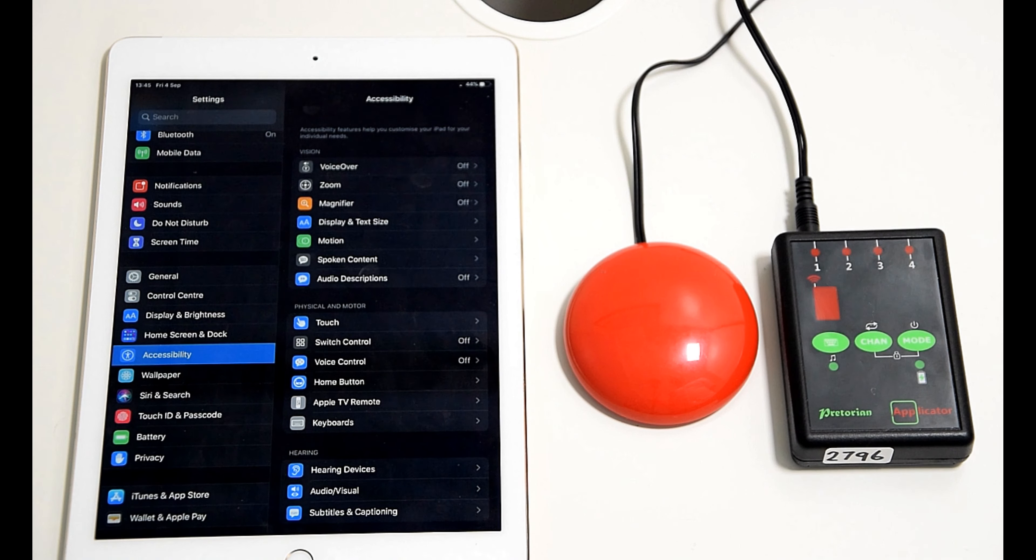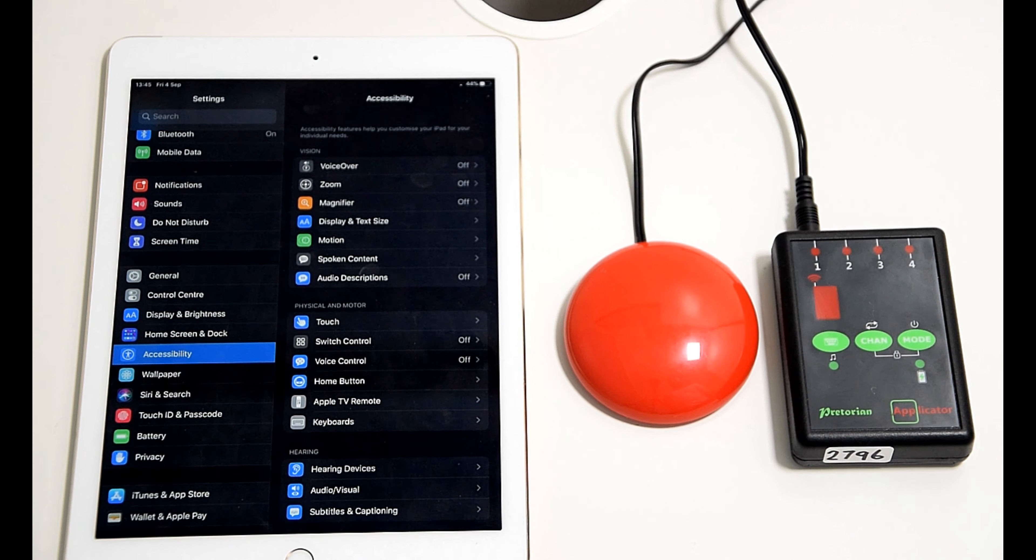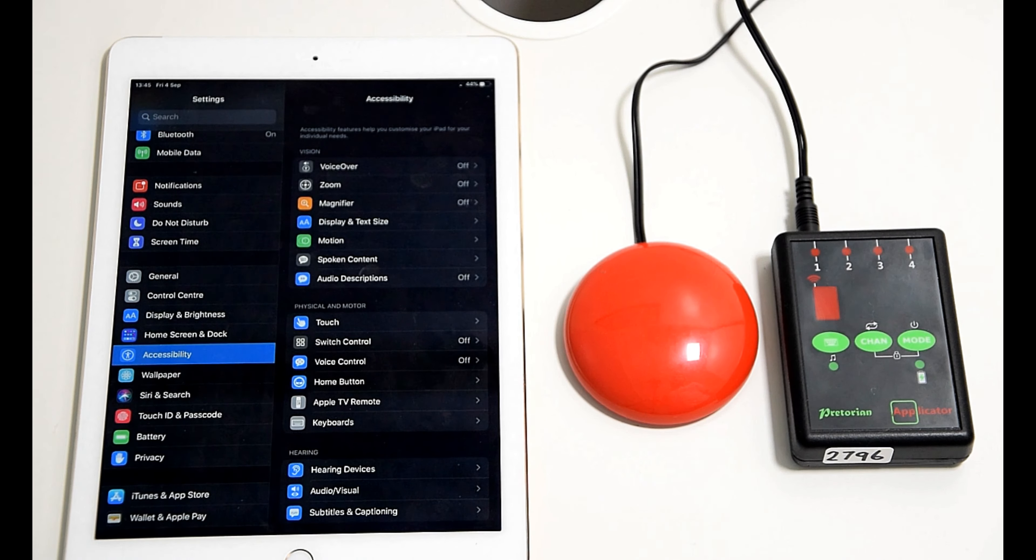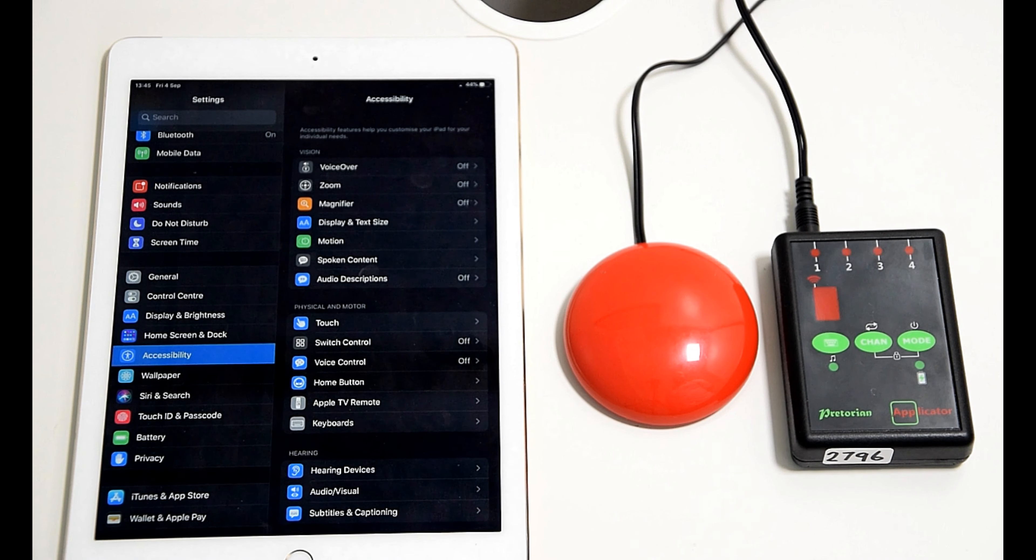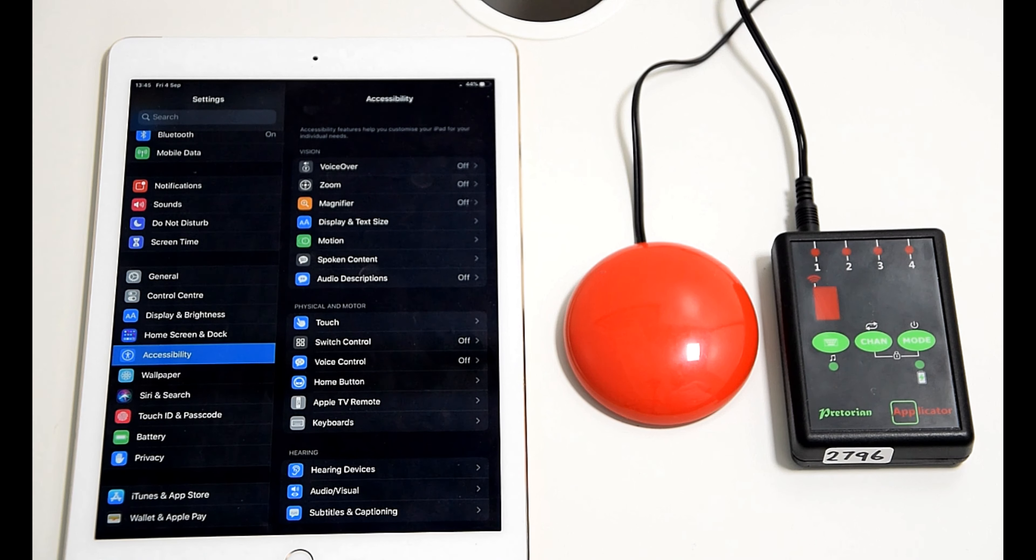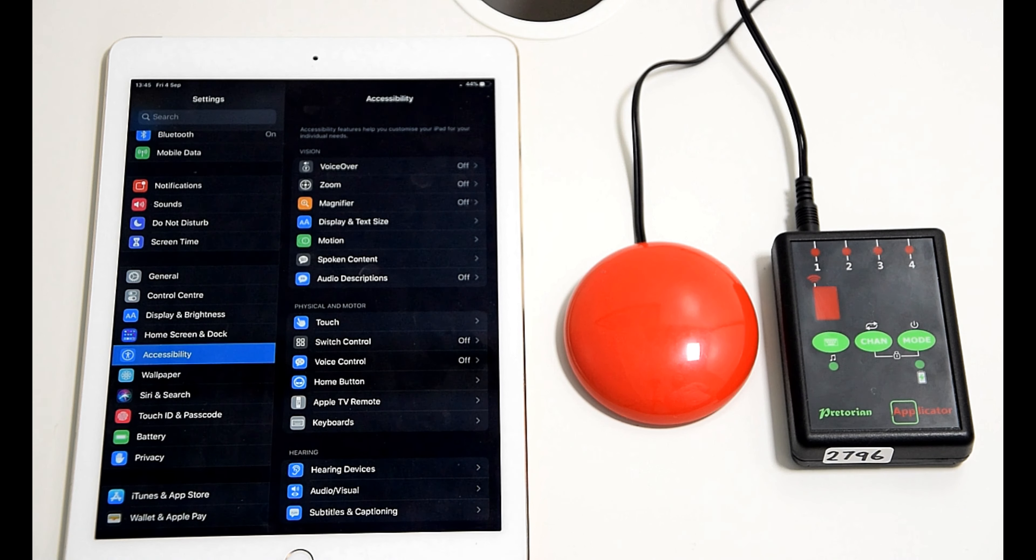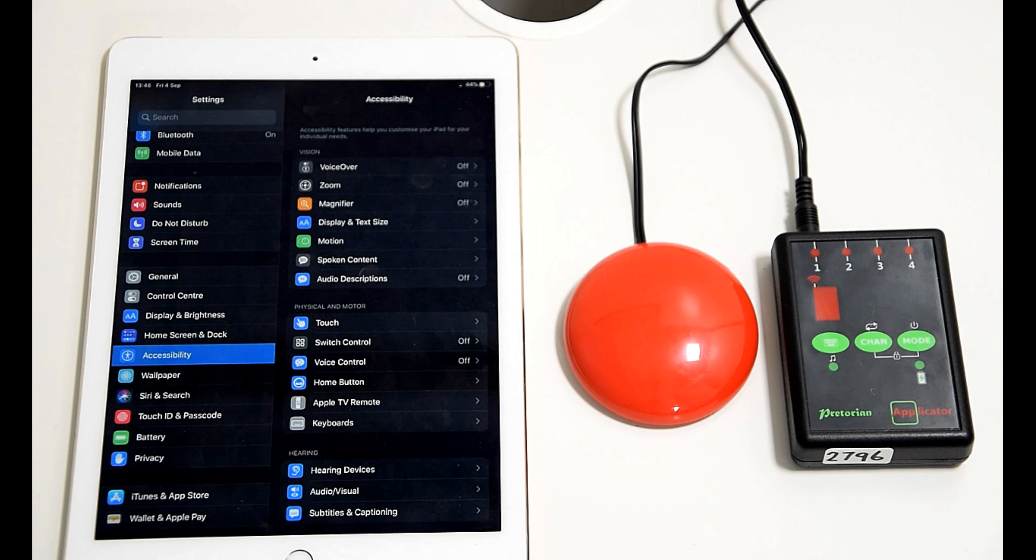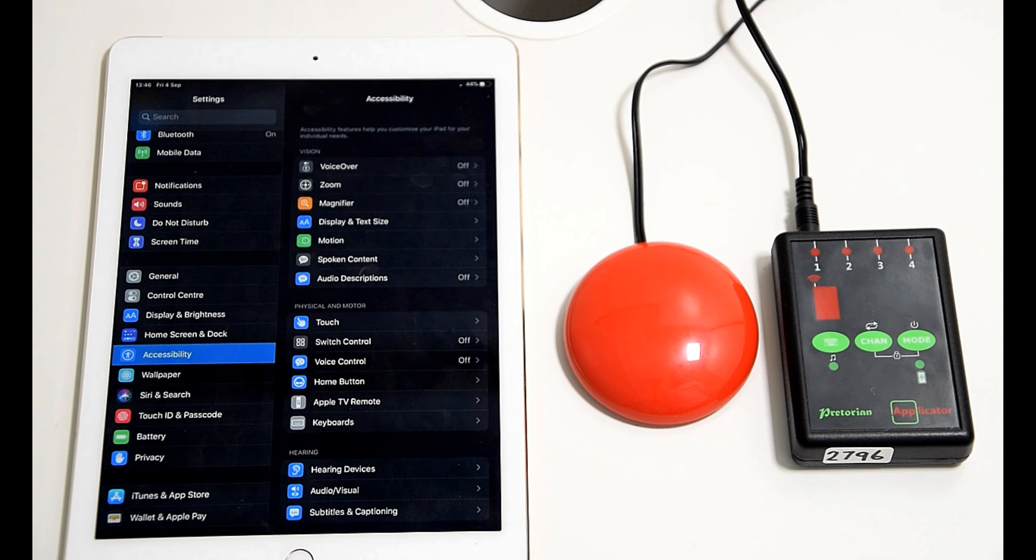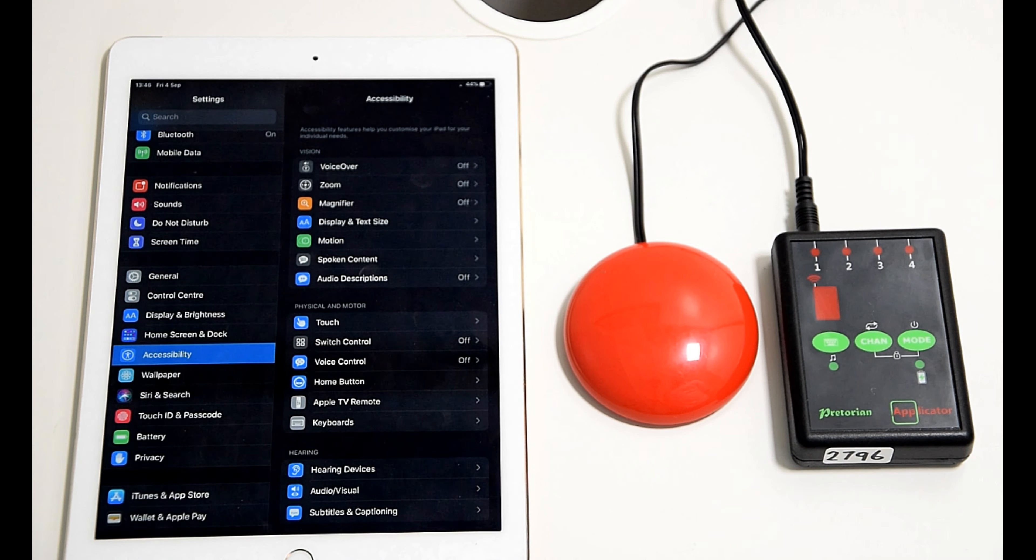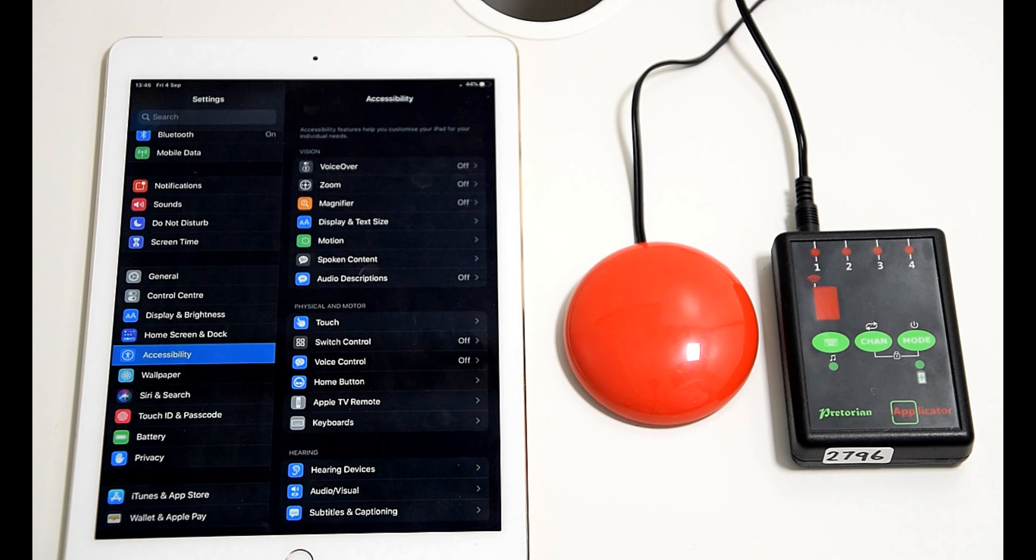The single switch scanning is basically dwell clicking, so you scan, you choose what you want to click within the boxes, and then you stop pressing the switch and let it pick the thing for you. It dwell clicks like you might have seen in other videos where we dwell click by hovering over something with a mouse alternative for a couple of seconds or however long you set it for and it clicks it for you.